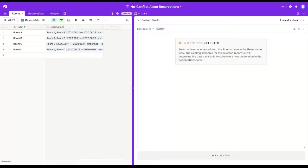Hello, my name is Camille. I'll be showcasing the scheduler block today.